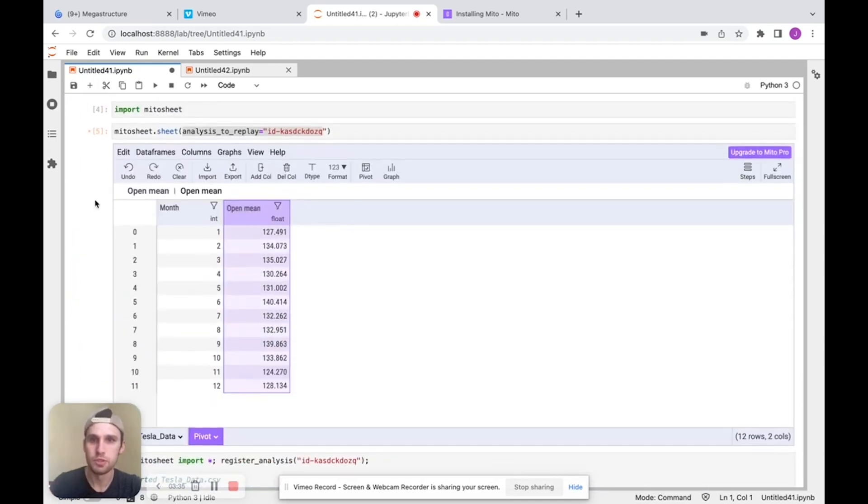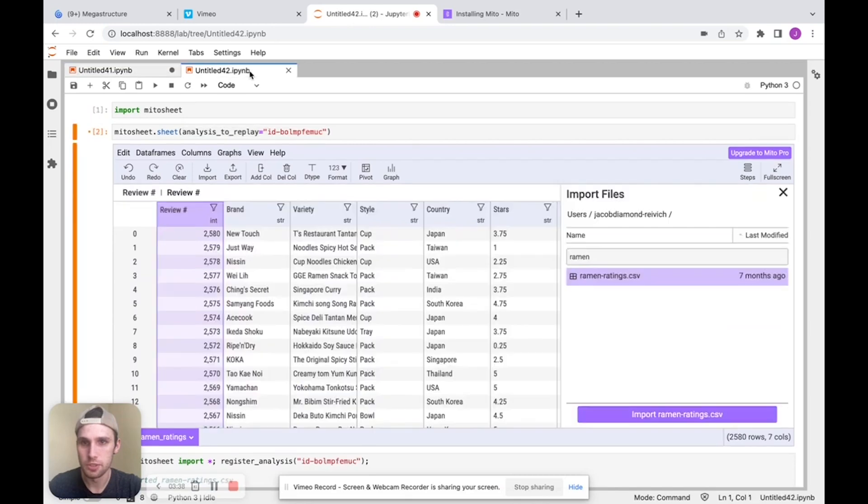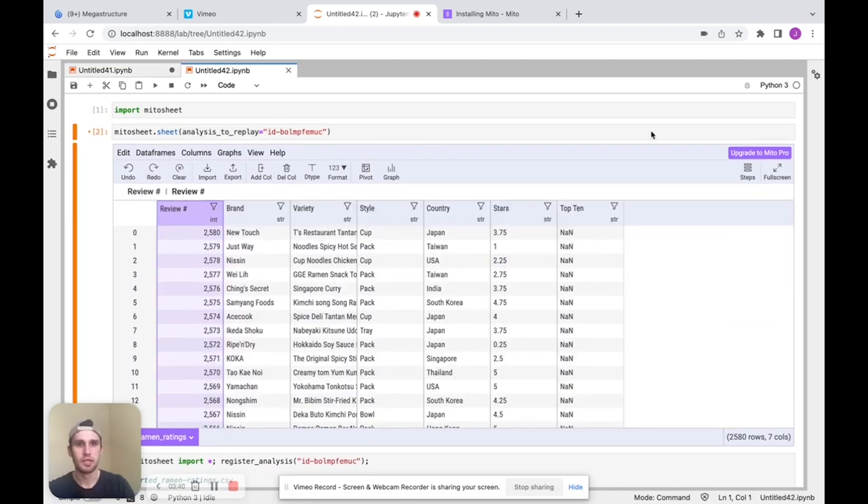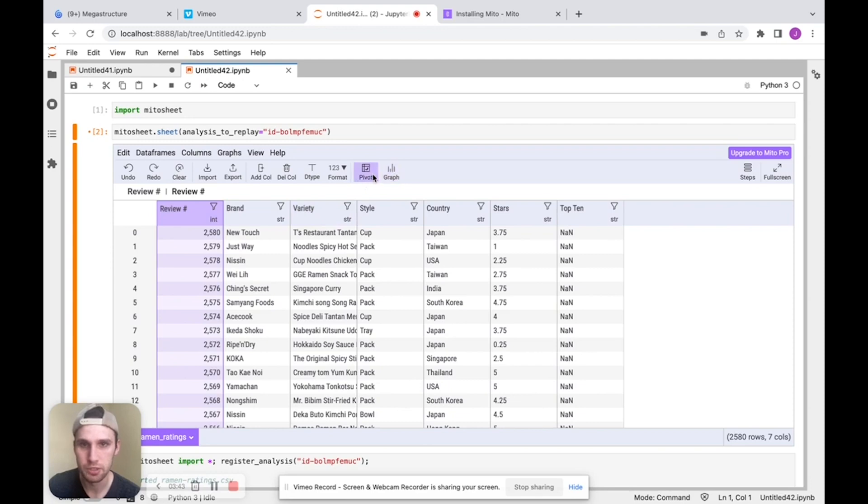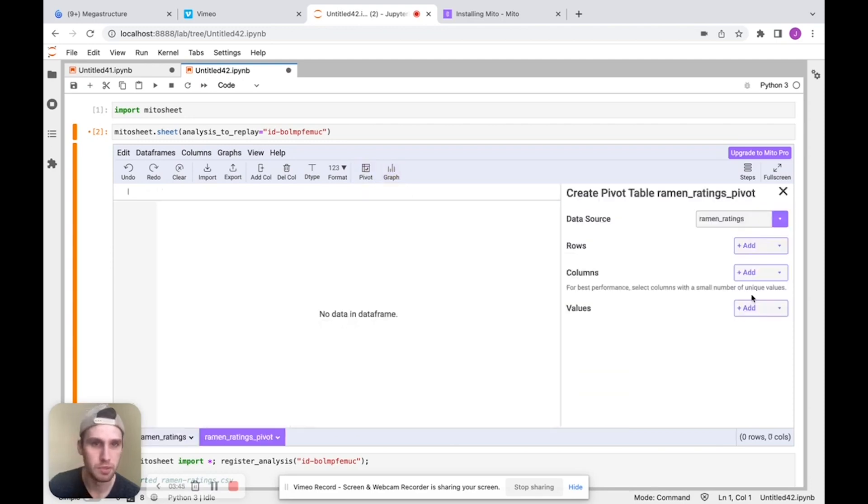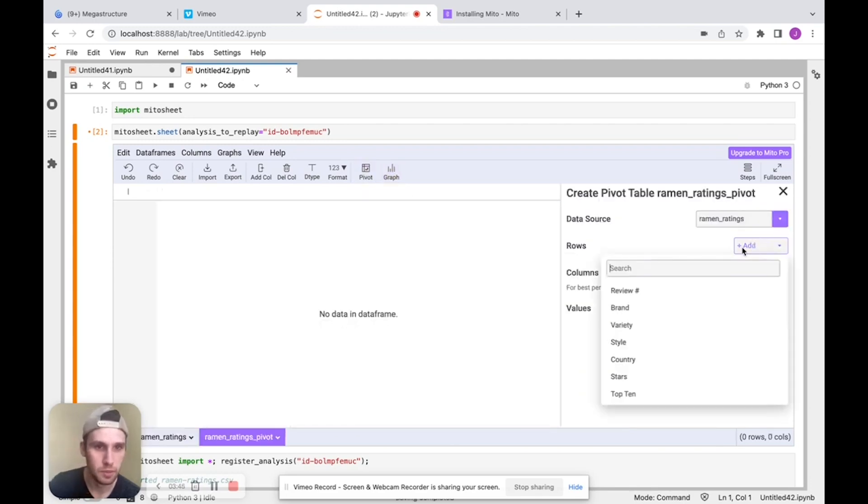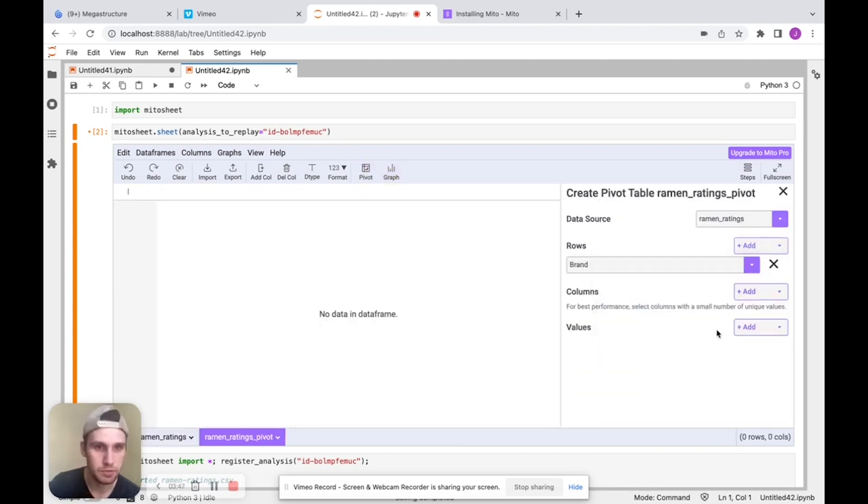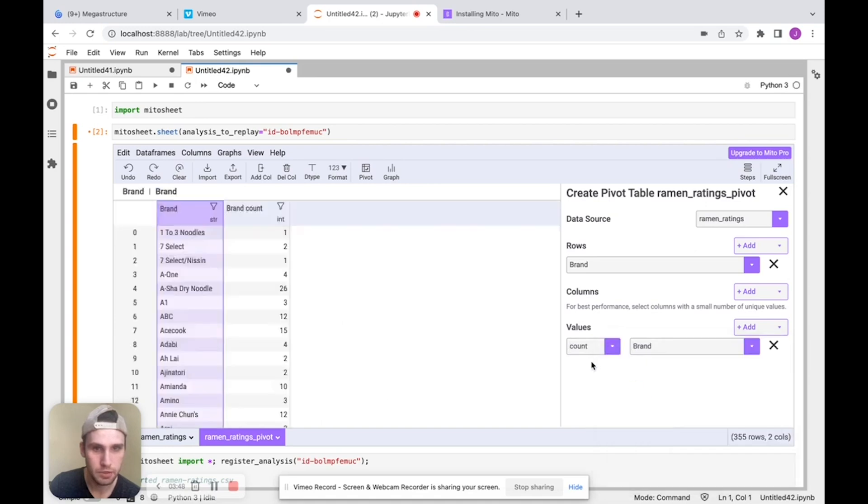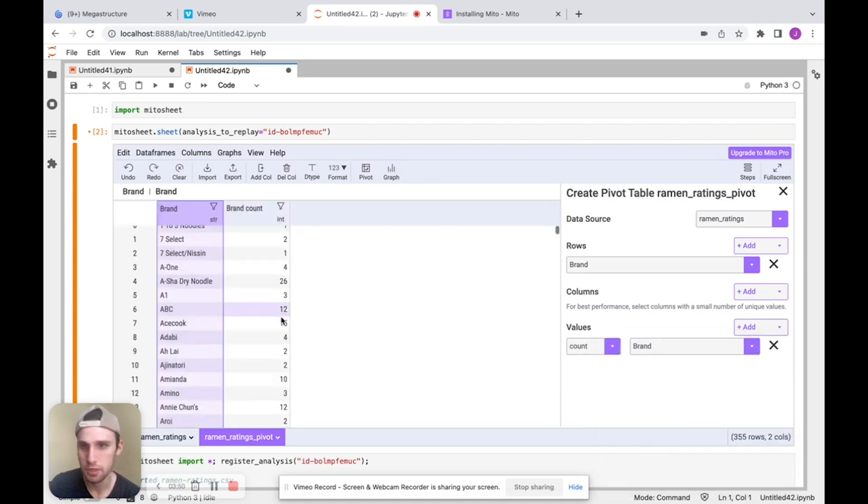I'm going to move over to another data set now, which is this one. This is about ramen data. And we'll do another quick pivot table. So we have these different brands. Let's just do a count of the brand. So do another pivot table. We have these brands of ramen and we're going to do a count. There we go.